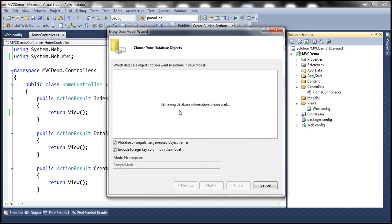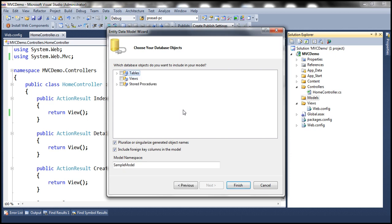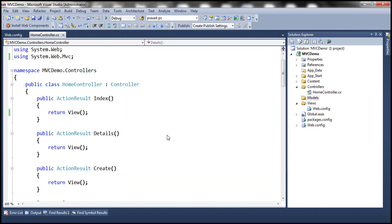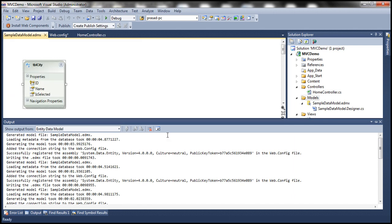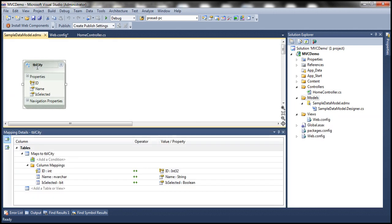This is going to connect to the database and retrieve all the tables, views, and stored procedures present within the database. We want to generate an entity for the tbl_city table, so let's go ahead and select that. We want our entities to live in a namespace called Models. Click Finish. This should generate an entity with the name tbl_city, but we want our entity to be called city instead of tbl_city, so let's change it accordingly.